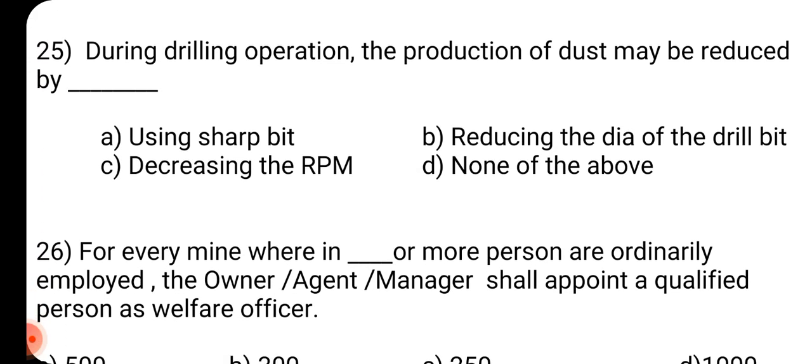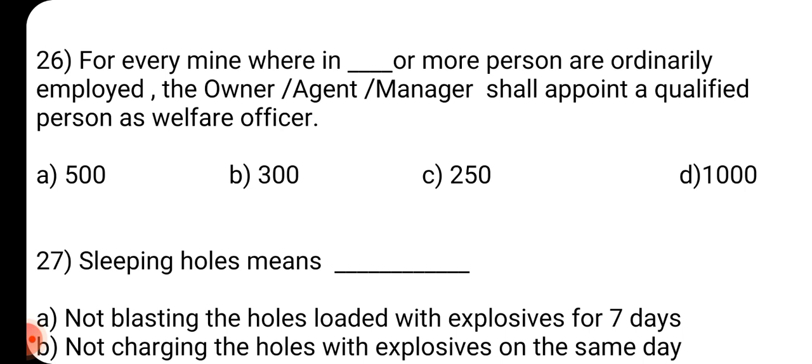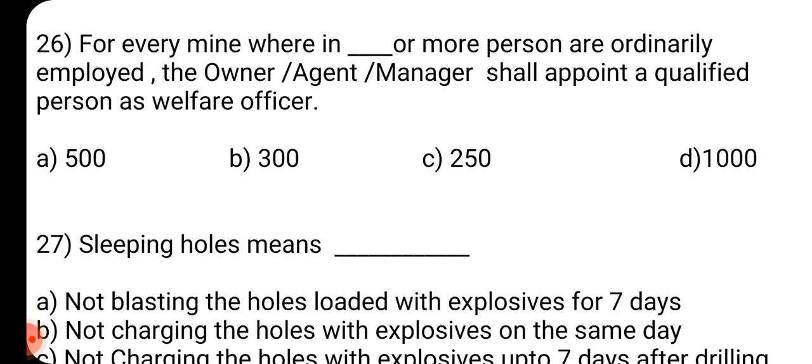Question number 25: During drilling operation, the production of dust may be reduced by dash. Answer is A: Using sharp bit. Question number 26: For every mine wherein dash or more persons are ordinarily employed, the owner, agent, manager shall appoint a qualified person as welfare officer. Answer is A: 500.